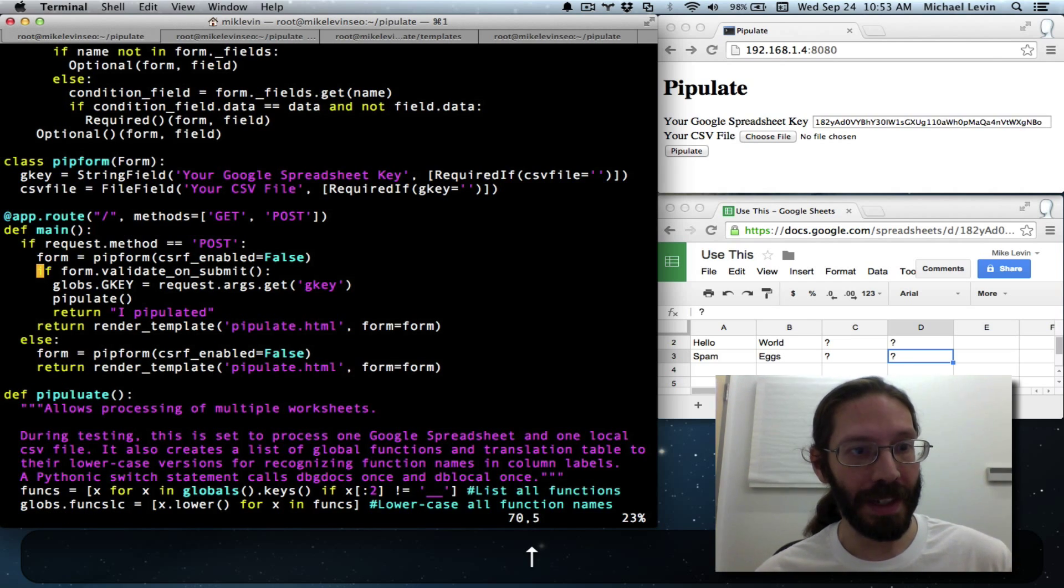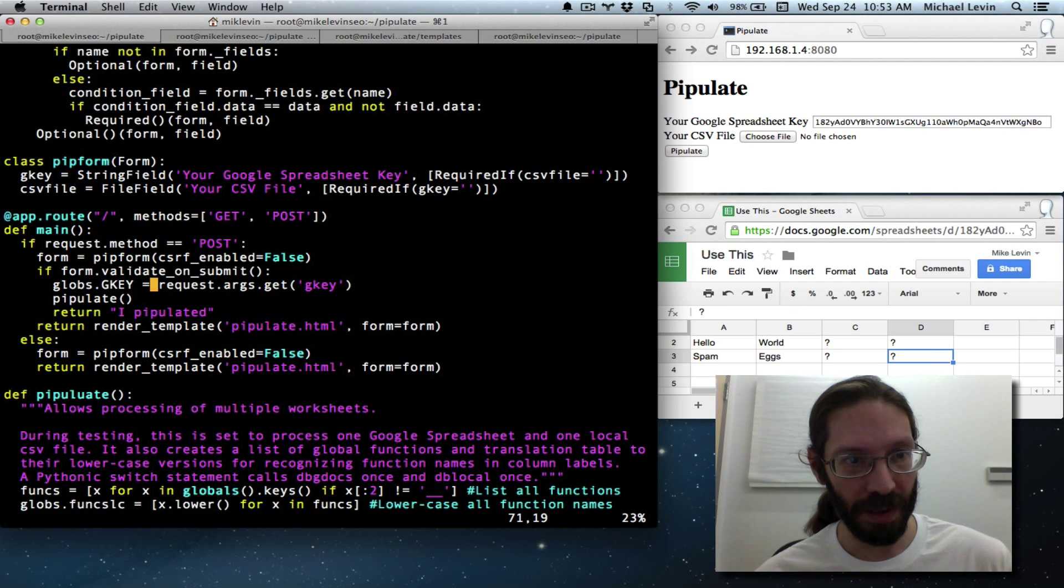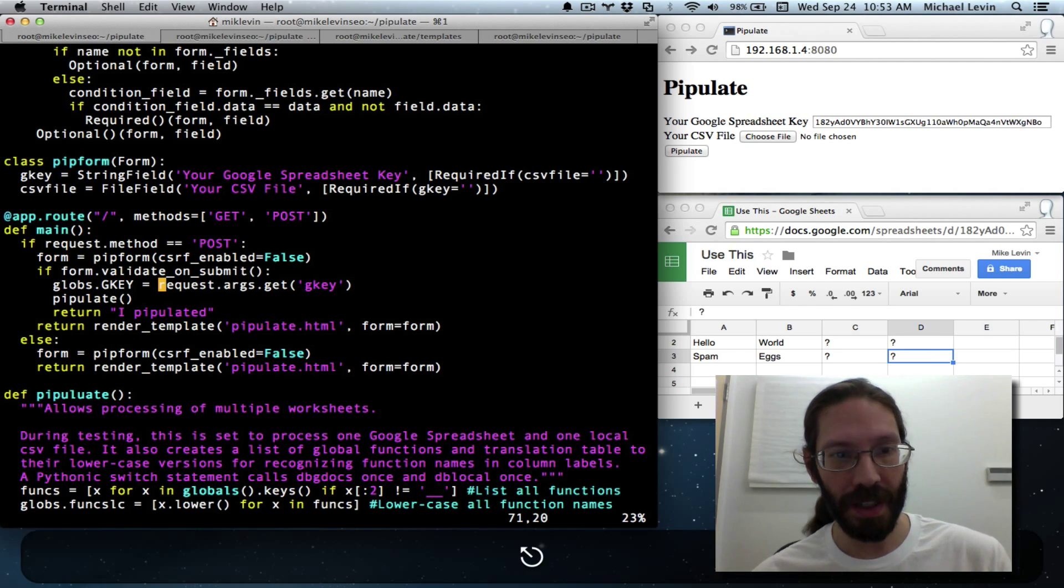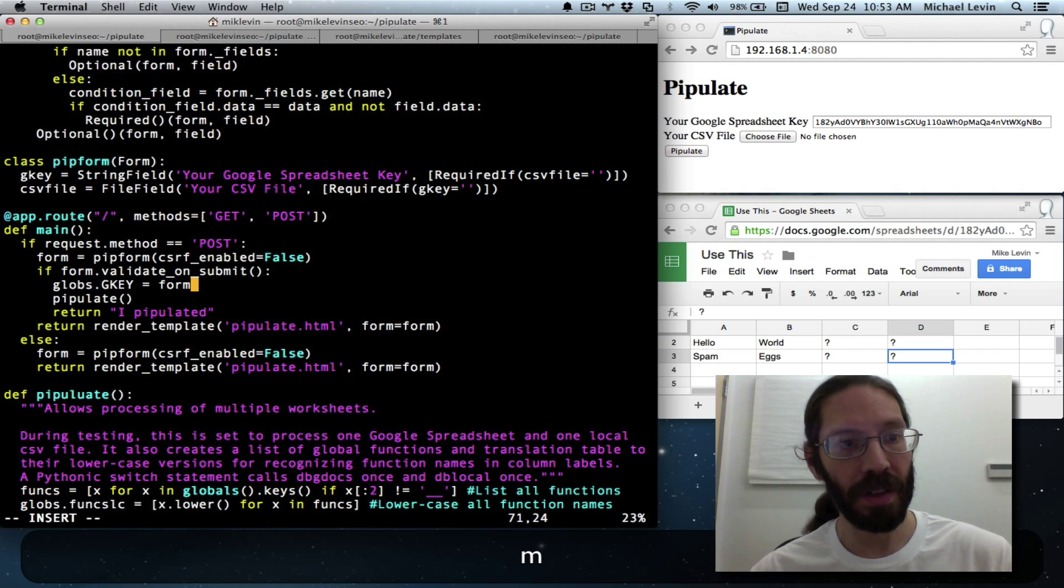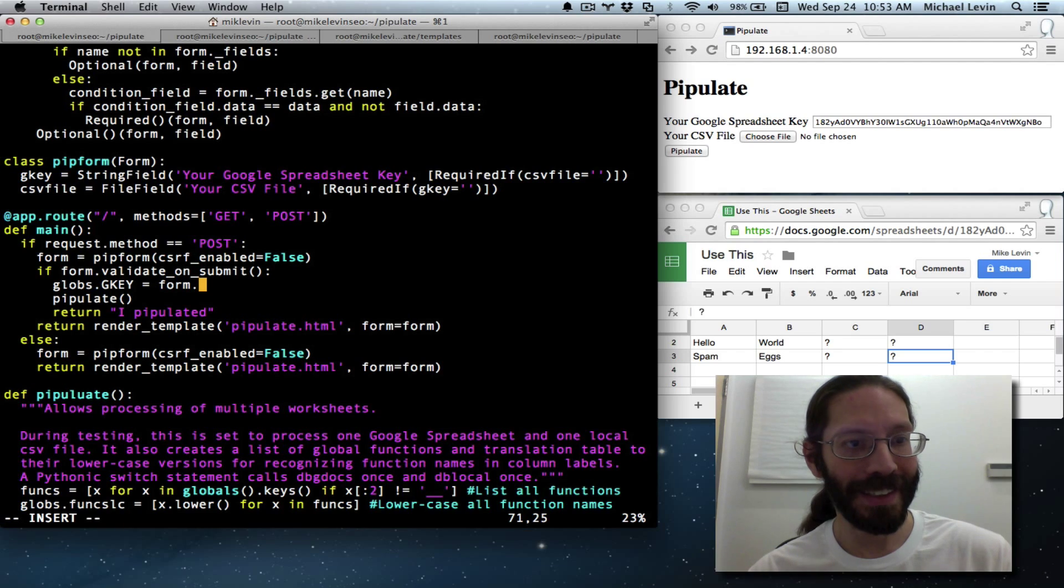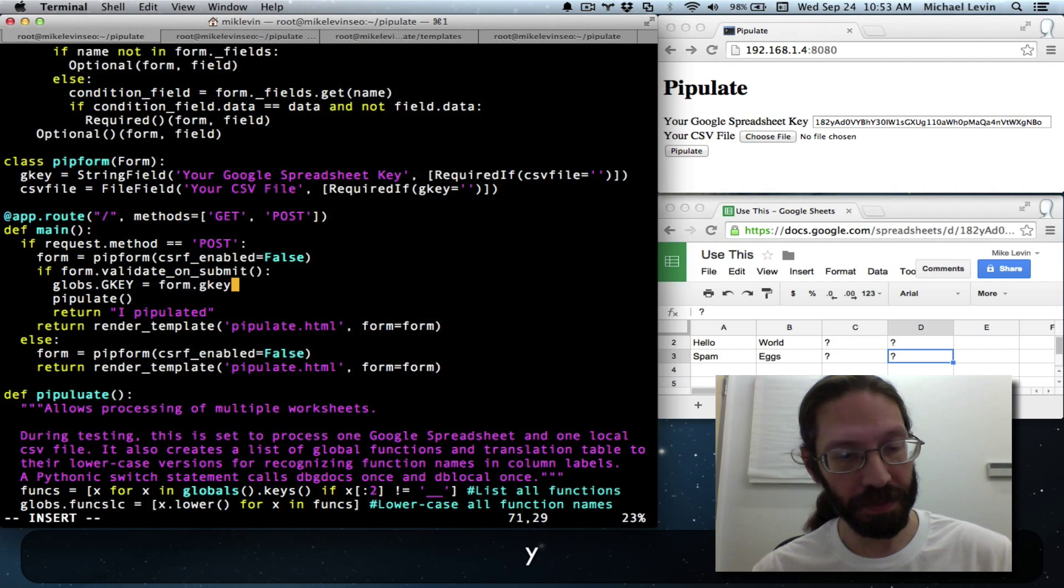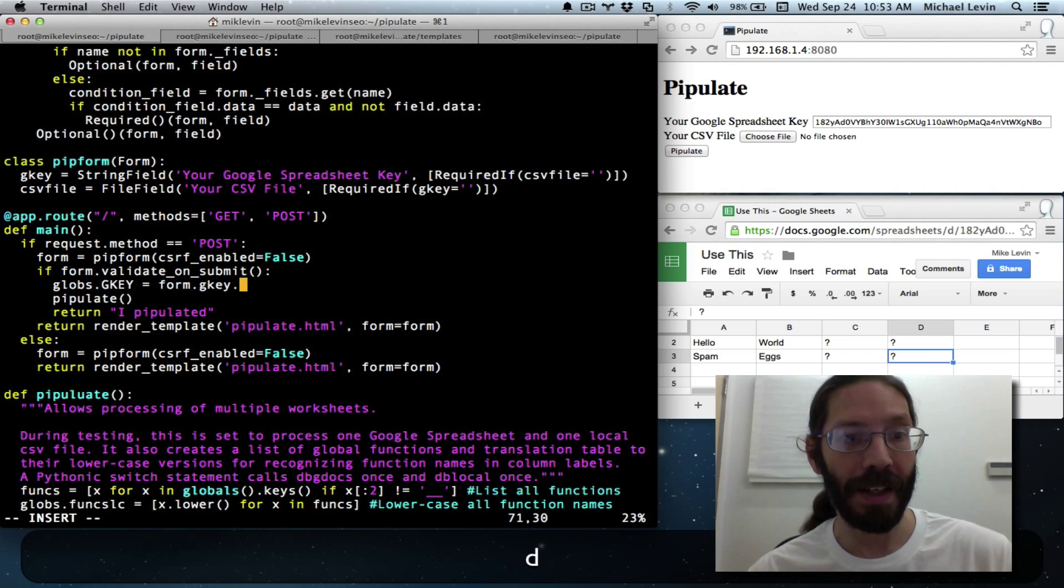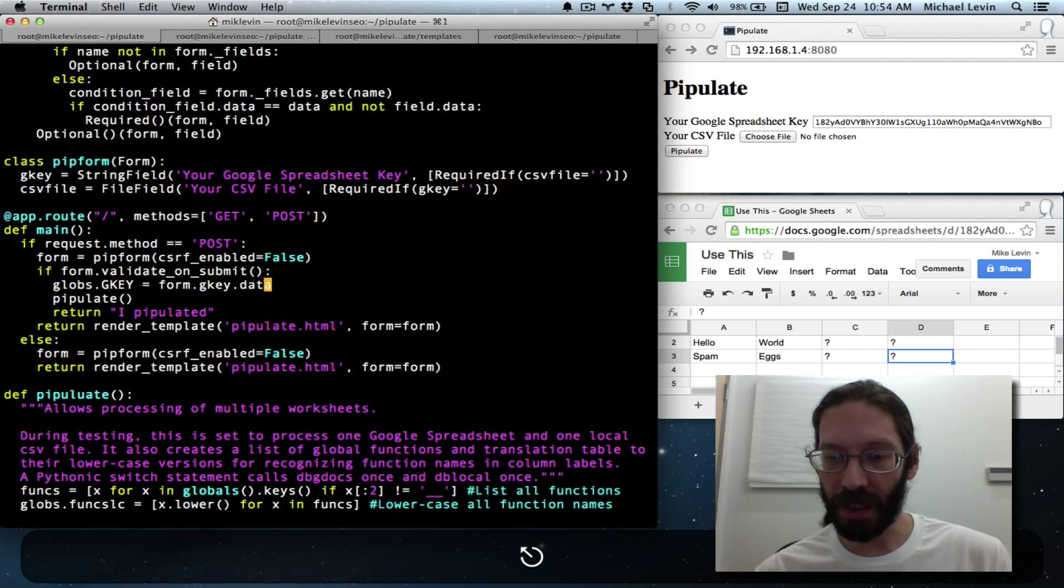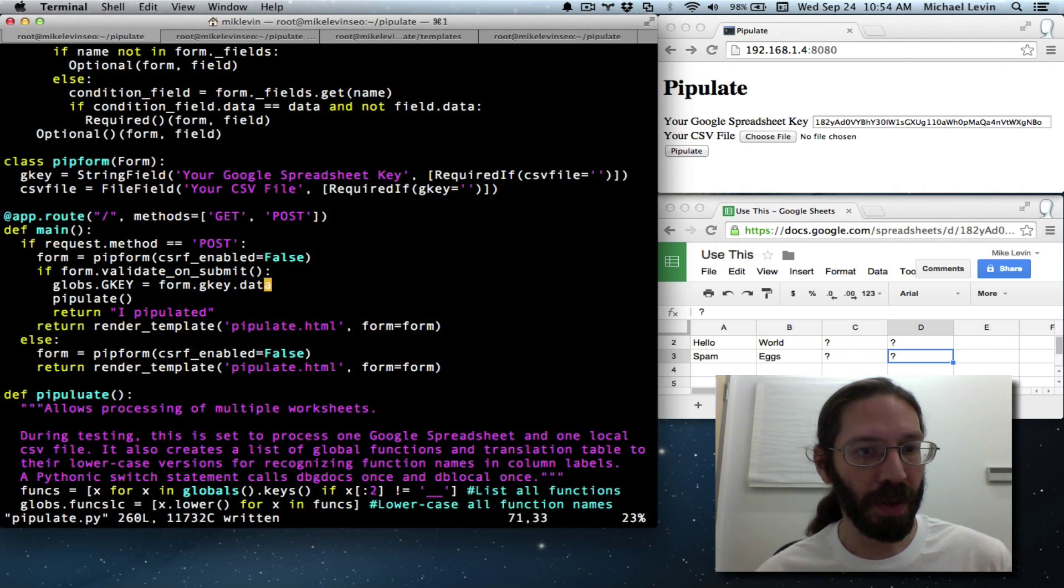But now we need to actually get the data out of the form here. So instead of request args get, it is form.gkey.data. Don't forget that dot data.